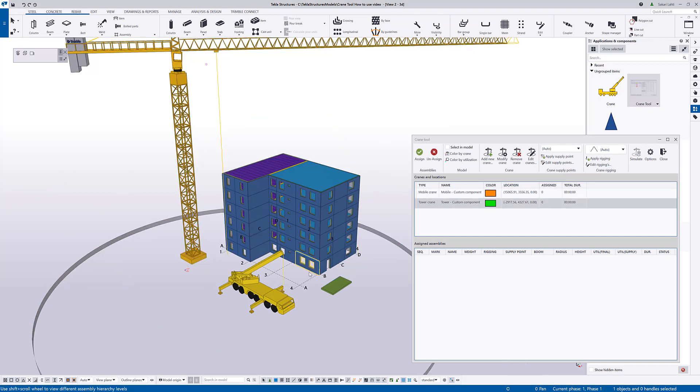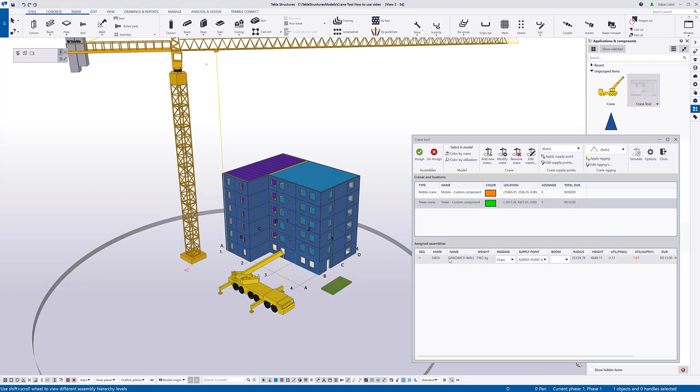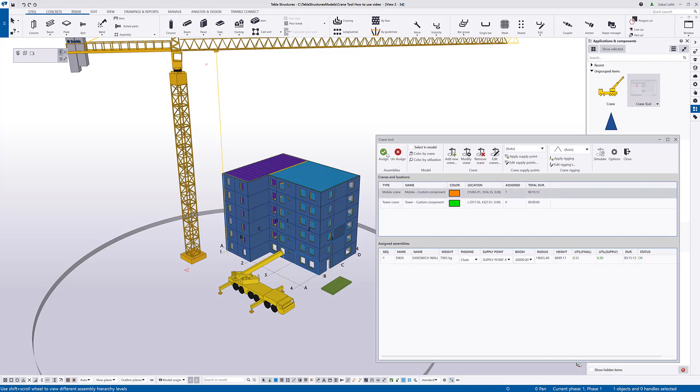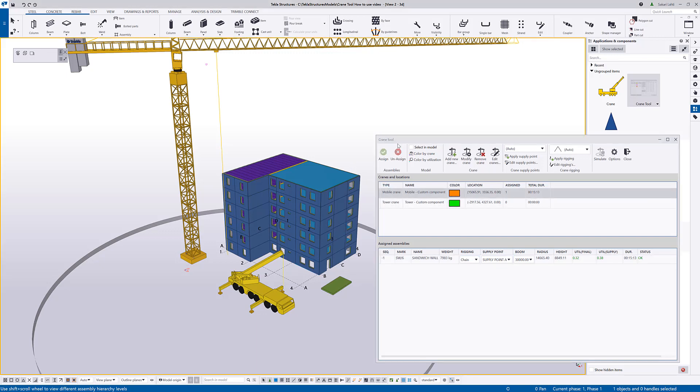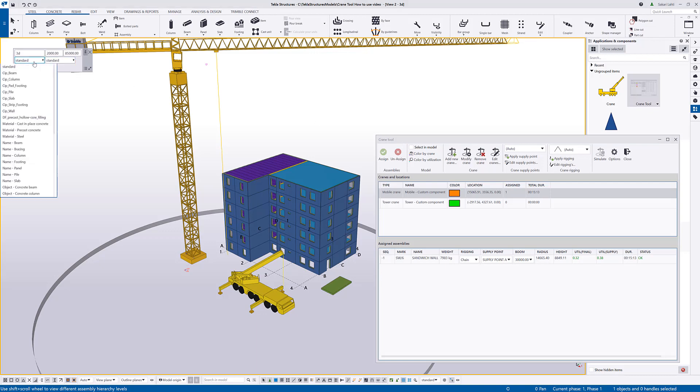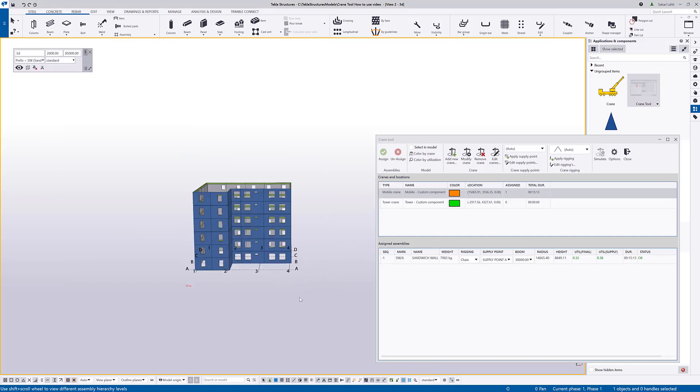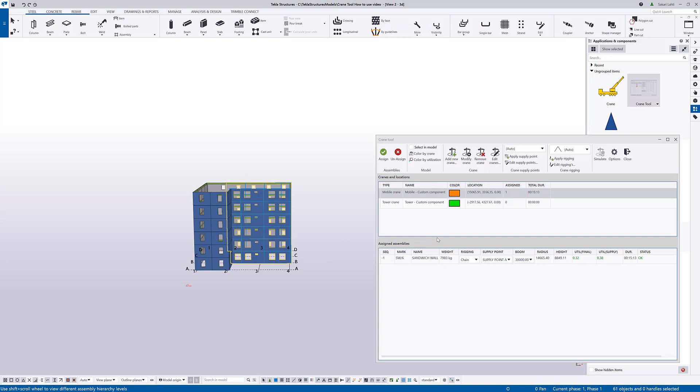And then I can start assigning elements for the cranes. I select one cast unit from the model and assign that to the tower crane. Now, you can see that there's a utilization ratio on the final 72% but it is exceeding the utilization from the supply point. So, obviously, this element would be better to assign for the mobile crane as it's closer to that crane. In the same way, I can, for instance, add all the sandwich wall elements or let's say half of the sandwich wall elements to this crane.